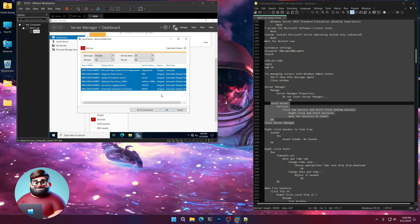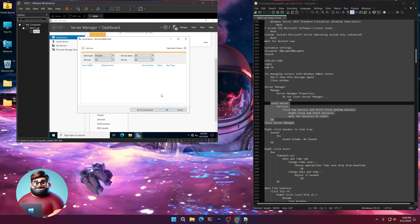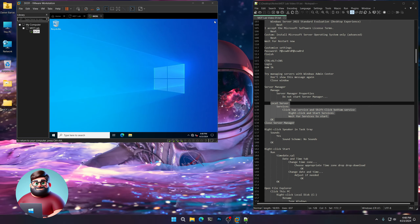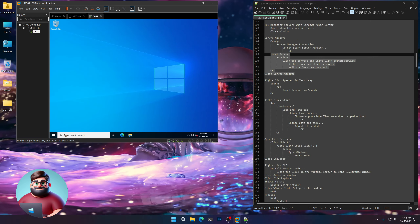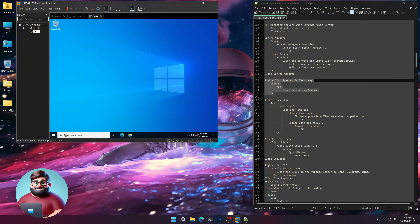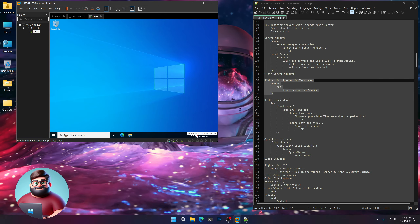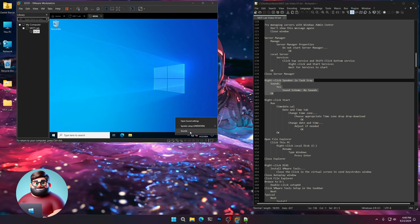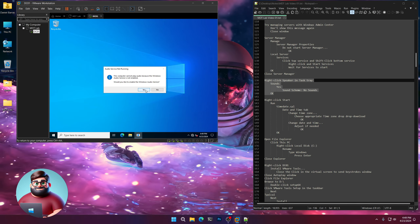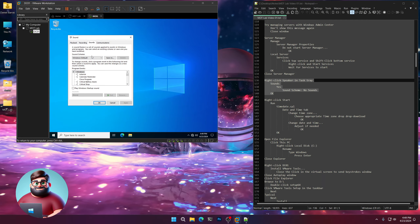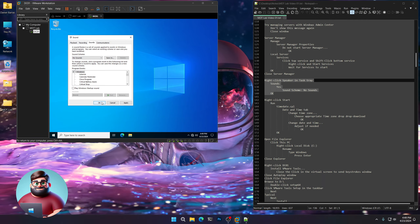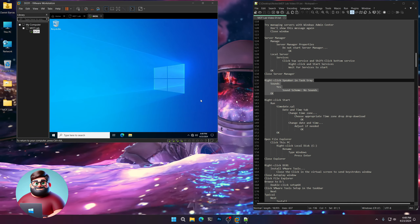Once these go away that means they're started. Click OK and close Server Manager. Right-click in our task tray on the Sounds icon, click Sounds, click Yes. Under Sound Scheme, click No Sounds. I like to keep it quiet.